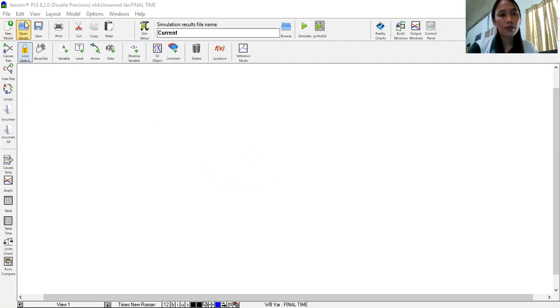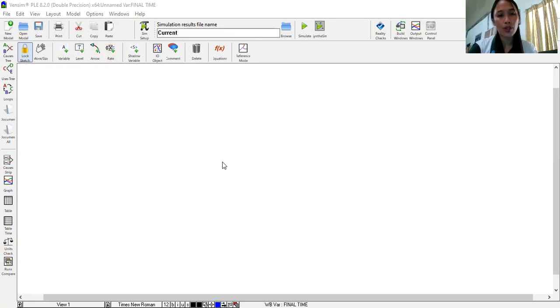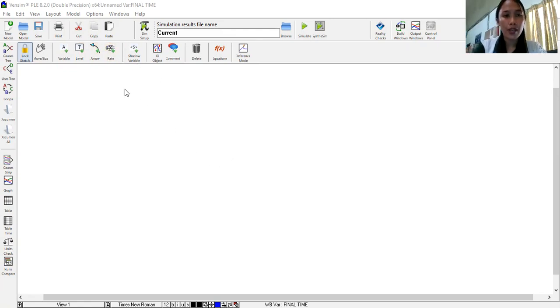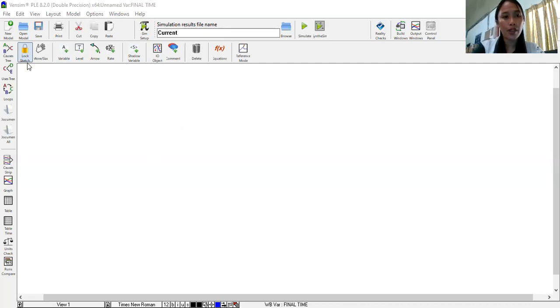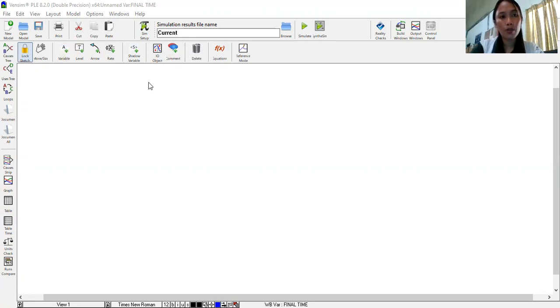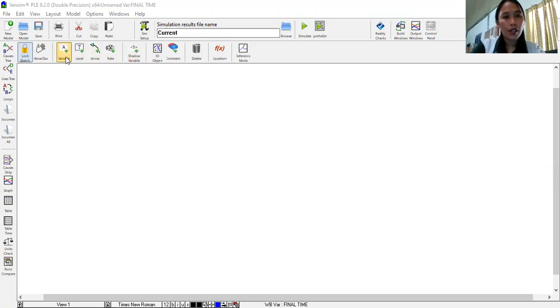Now this is the Vensim software interface. You can see lots of commands, lots of icons here but for the sake of this video I'll just use a few basics to make a simple to make a basic CLD. Actually this software can allow us to create a causal loop diagram and a stock and flow diagram. The other commands here are to make this stock and flow diagram. So basically when we do a causal loop diagram we have these few basic commands. So to start, let's input text or words for the elements that are parts of our system.